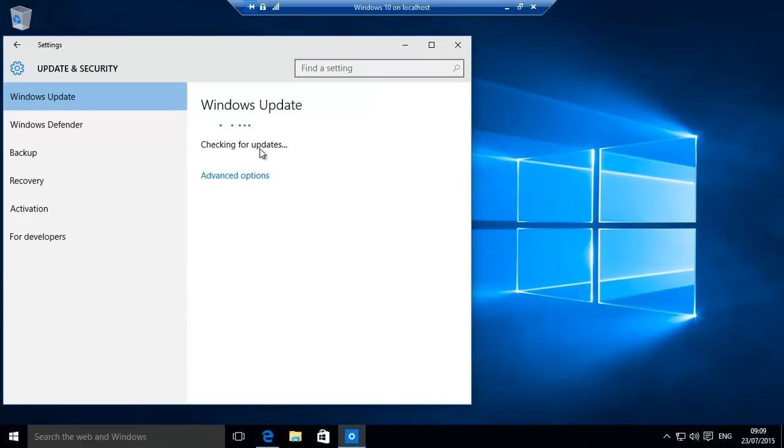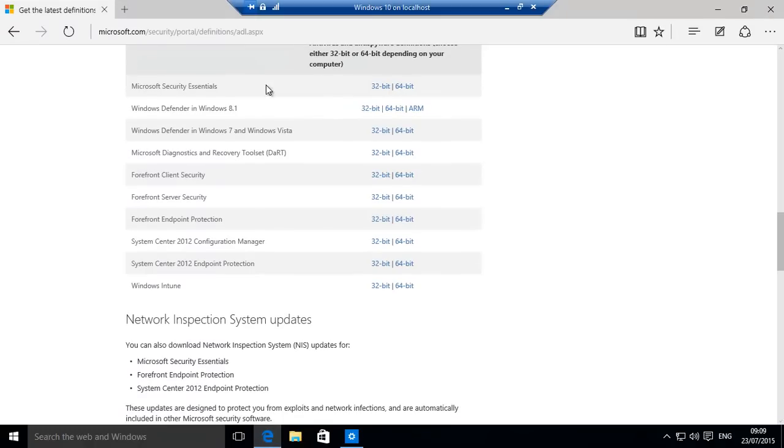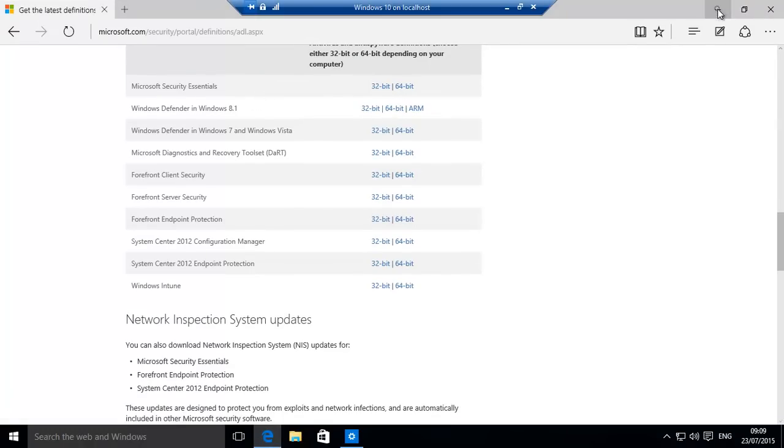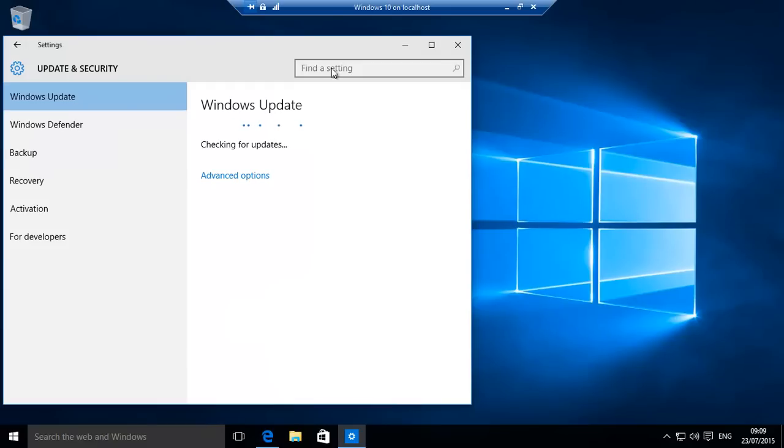If in future you do get the Windows Defender issue, all you need to do is once again go back to the Microsoft site, download your definitions file, and then install it. Everything should be okay.